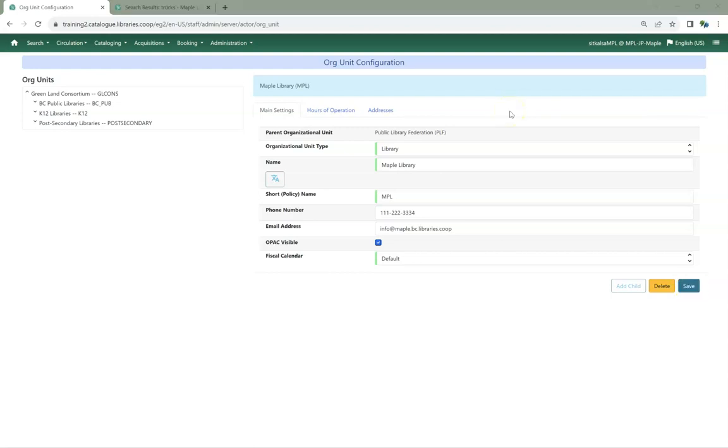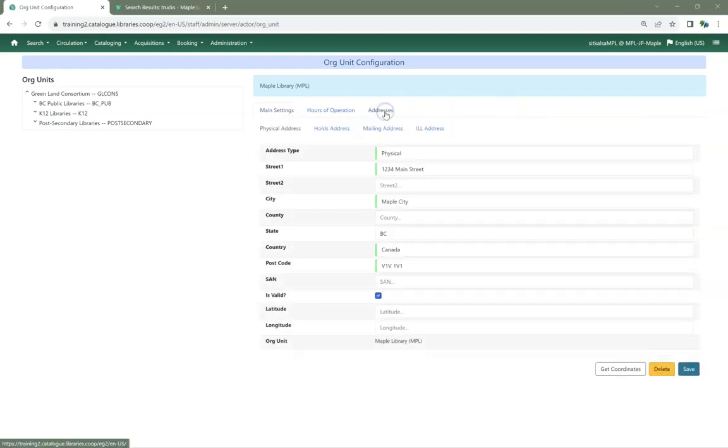On the Addresses tab, enter or update your physical, holds, mailing, and ILL addresses.